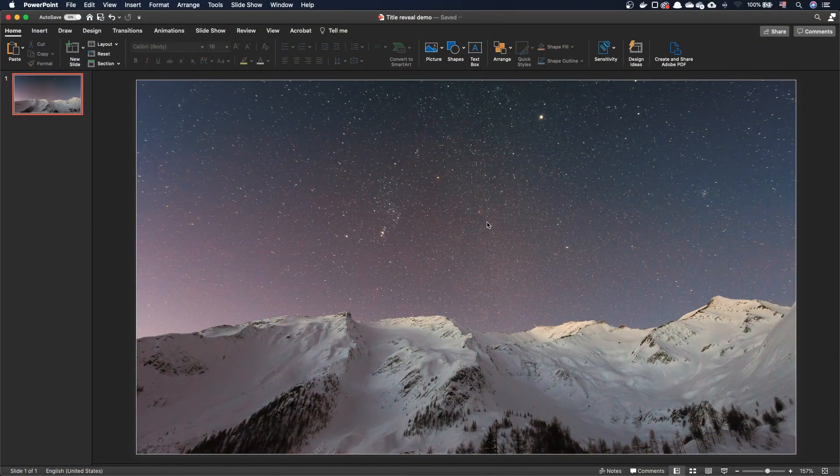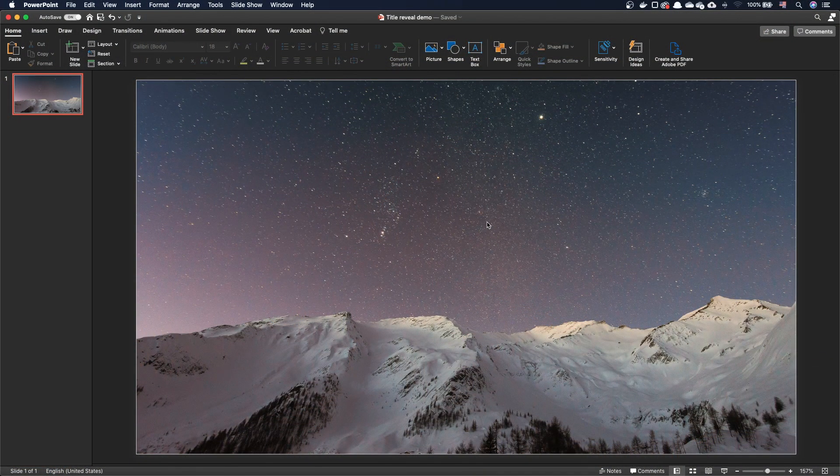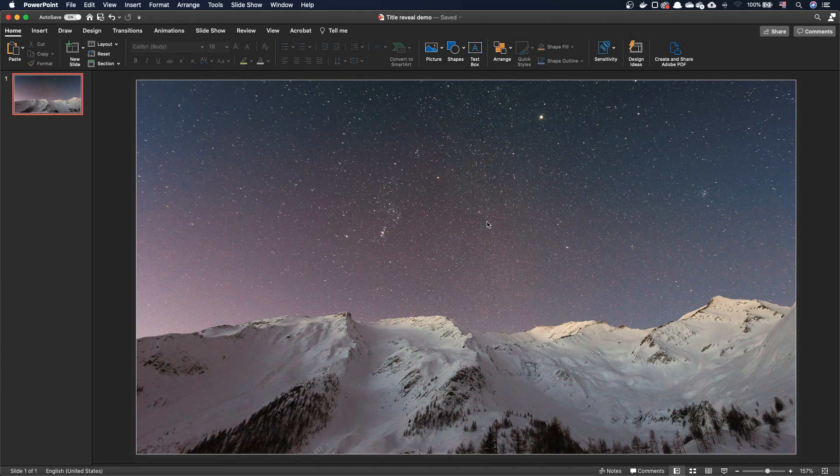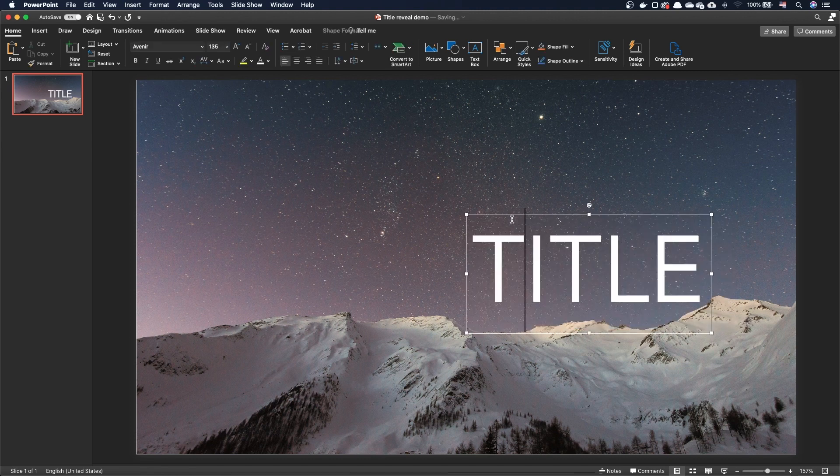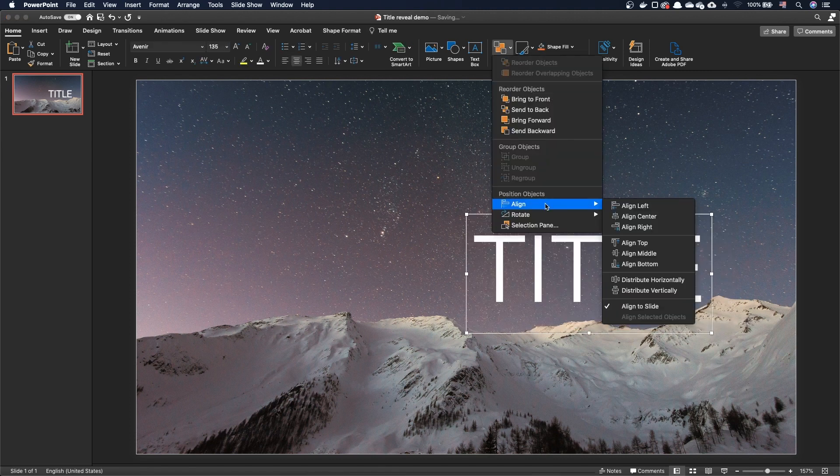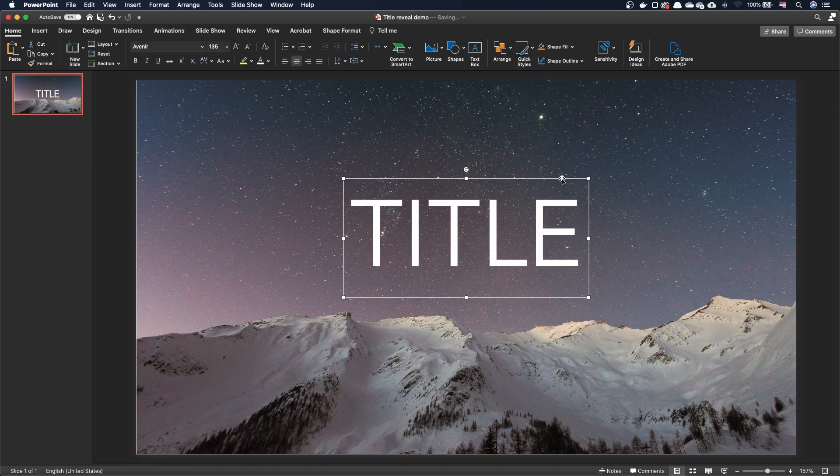I have this slide that only contains a background image. Let's start by adding our title. I'm using the font Avenir, size 115.